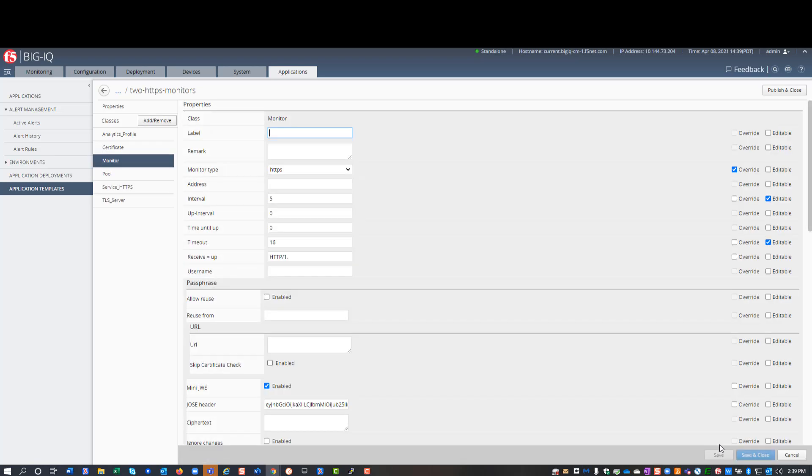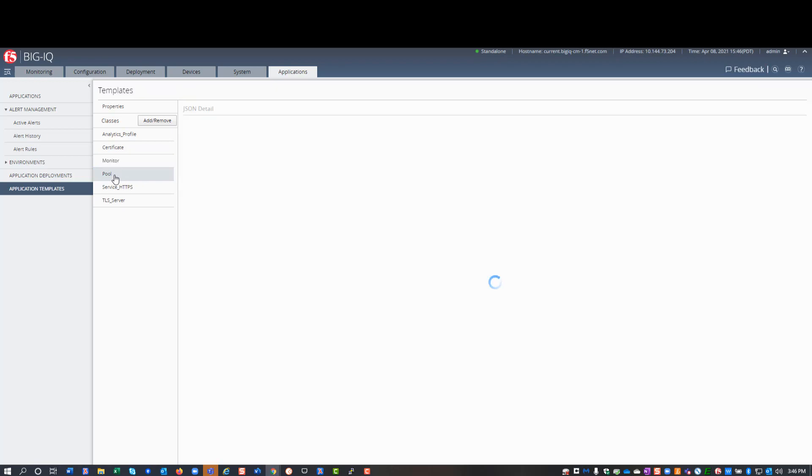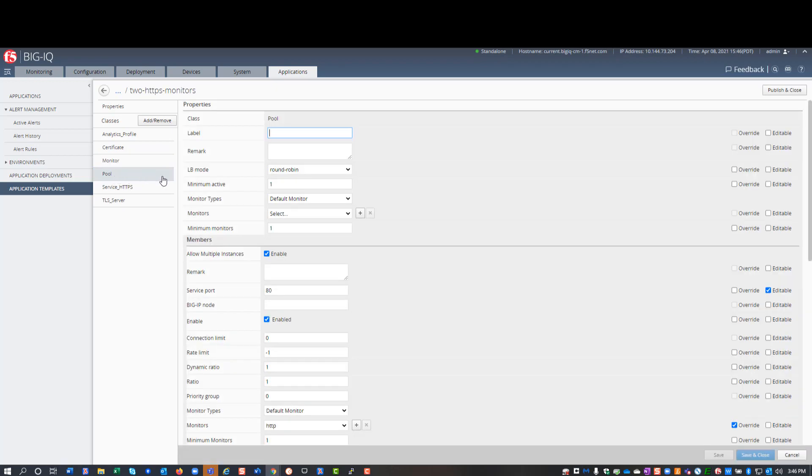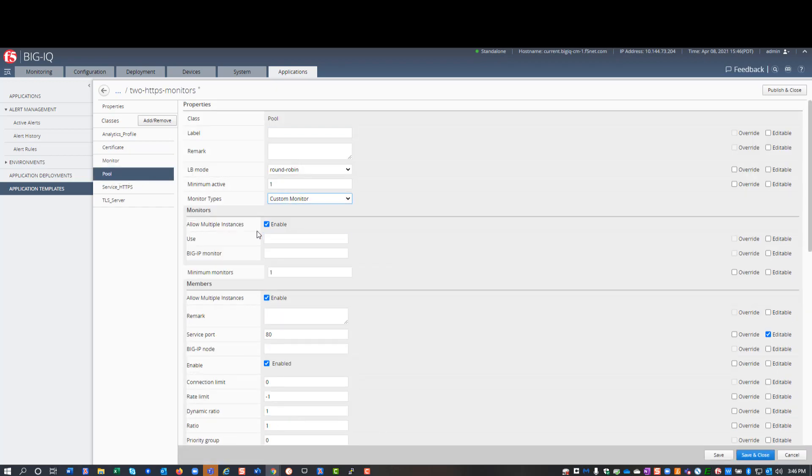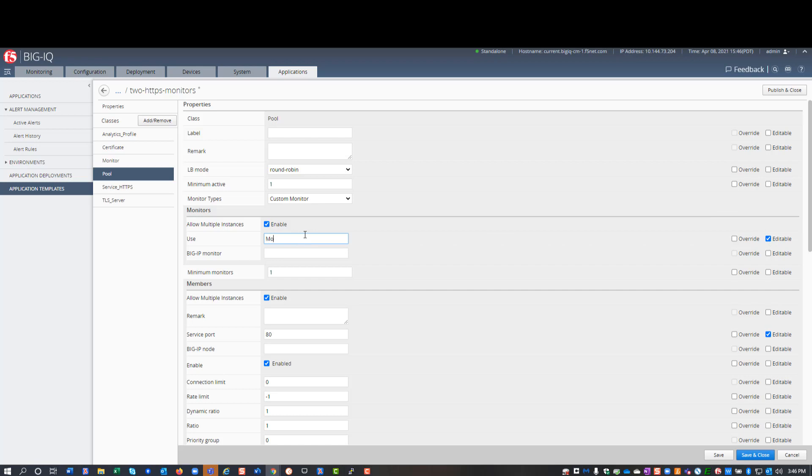So, those are the only ones I can change. I'll show you this shortly. The only other template change I need to make is in the pool class. Under general pool class property, I specify the custom monitor type. Then, under monitor properties, I enable allow multiple instances.